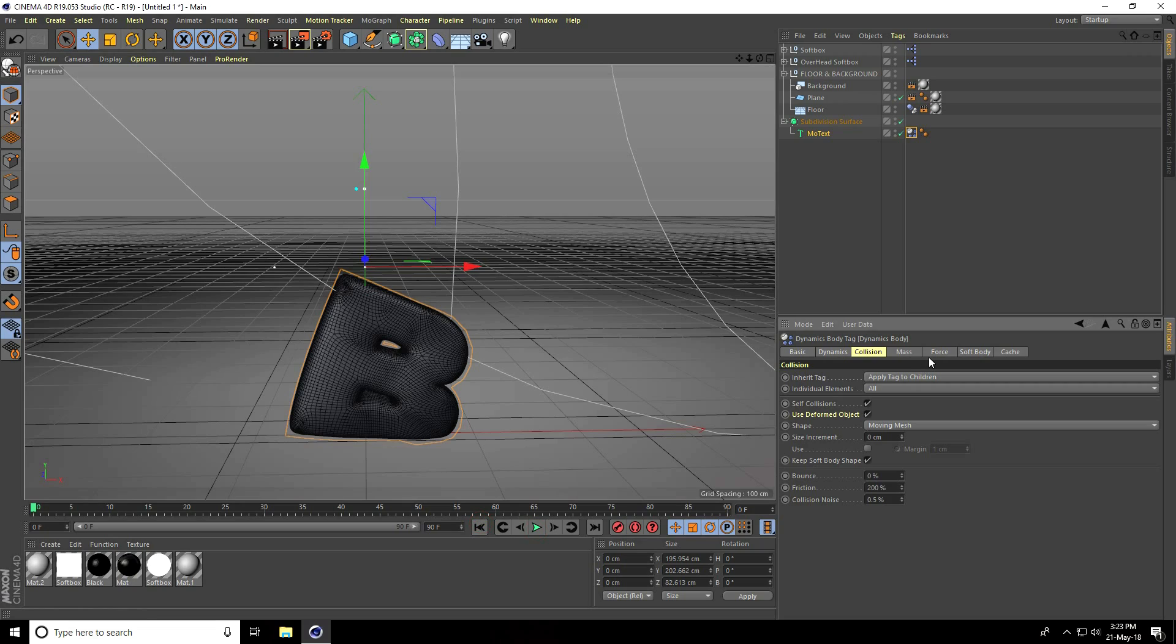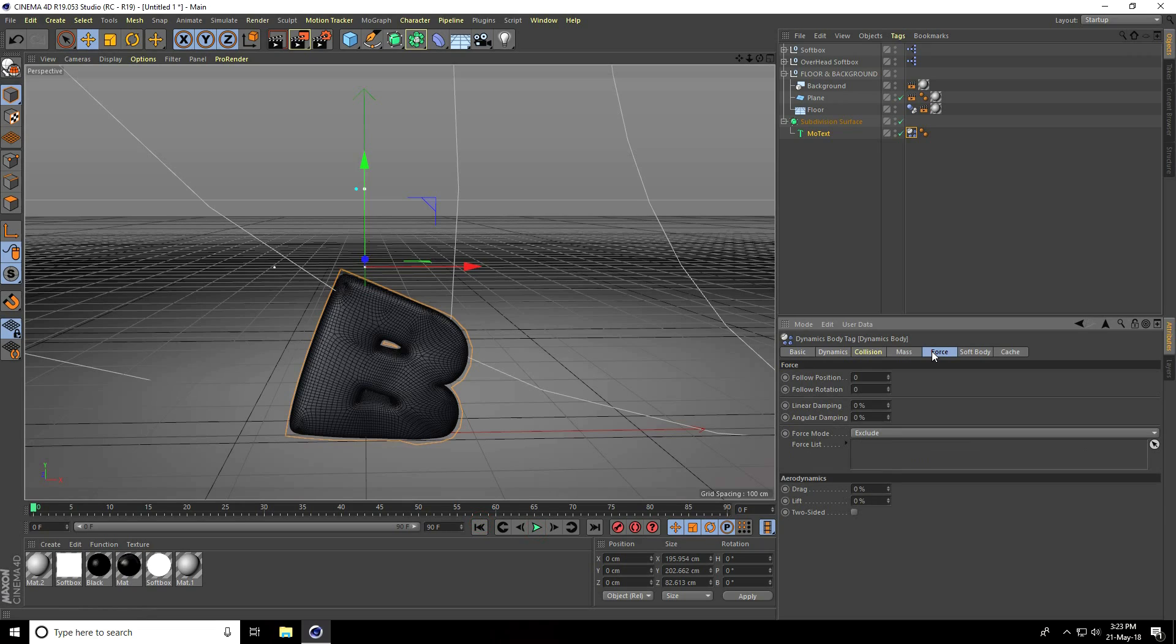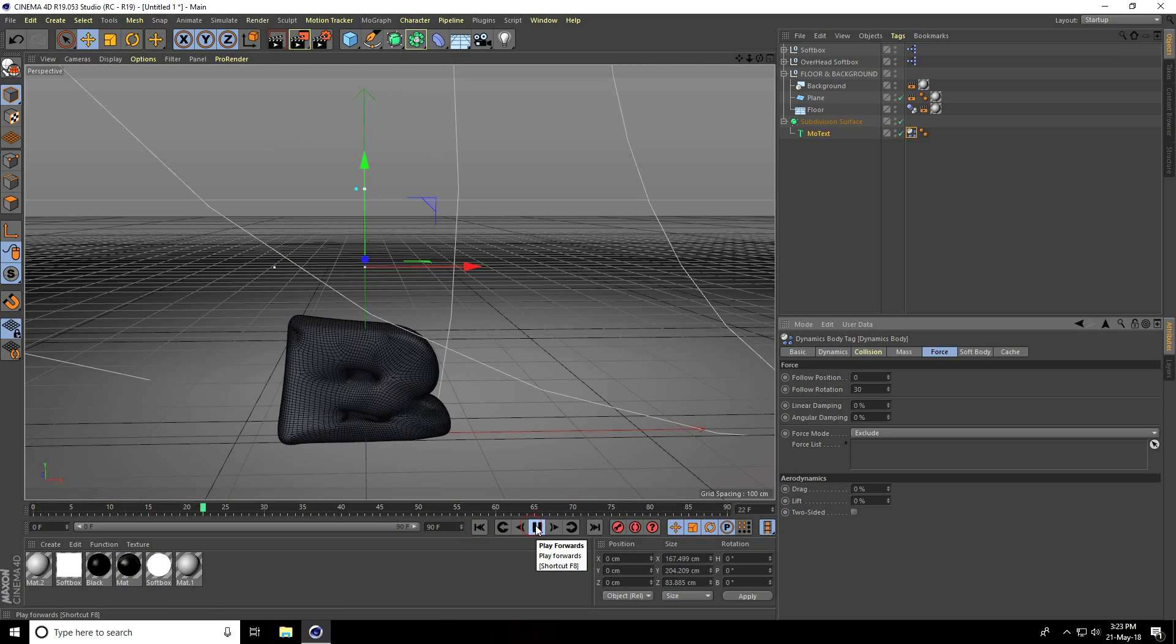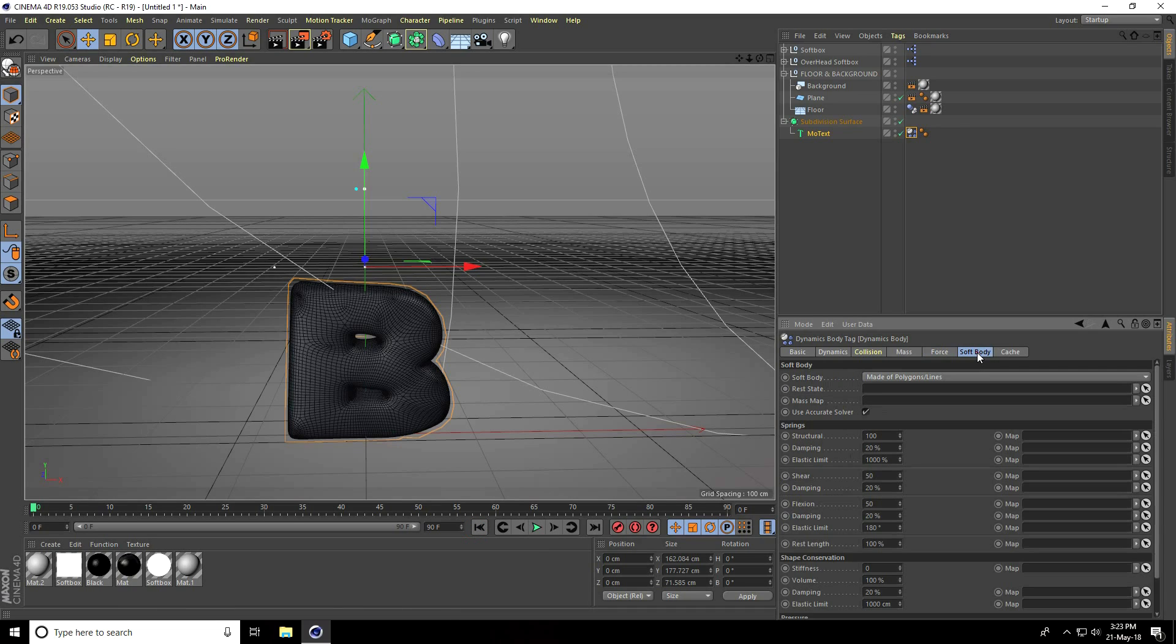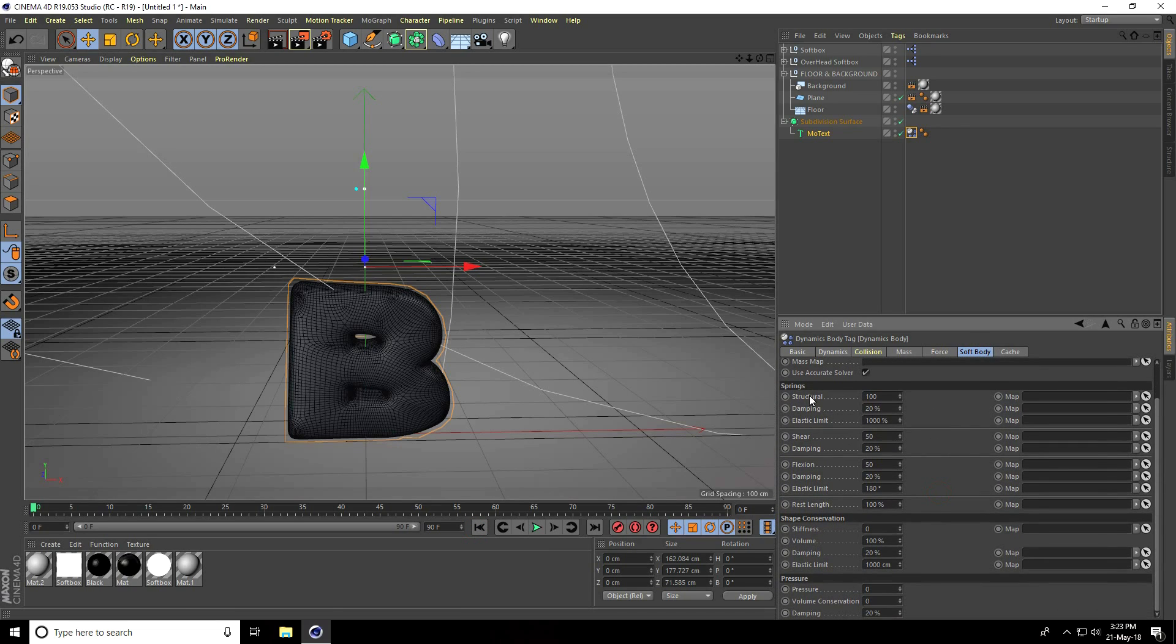Now I go to force, follow rotation take 30. Yes, 30 is good. I go to soft body, change some settings. First, spring structural take 200%.